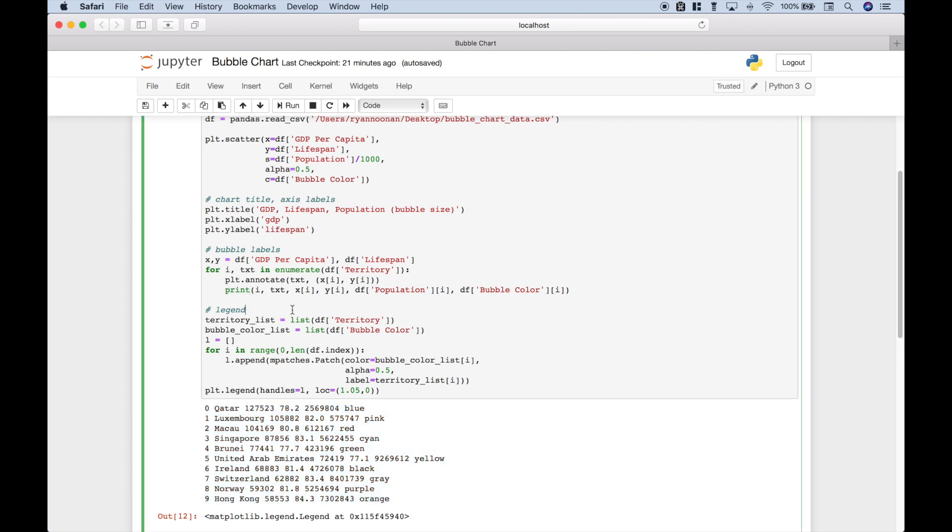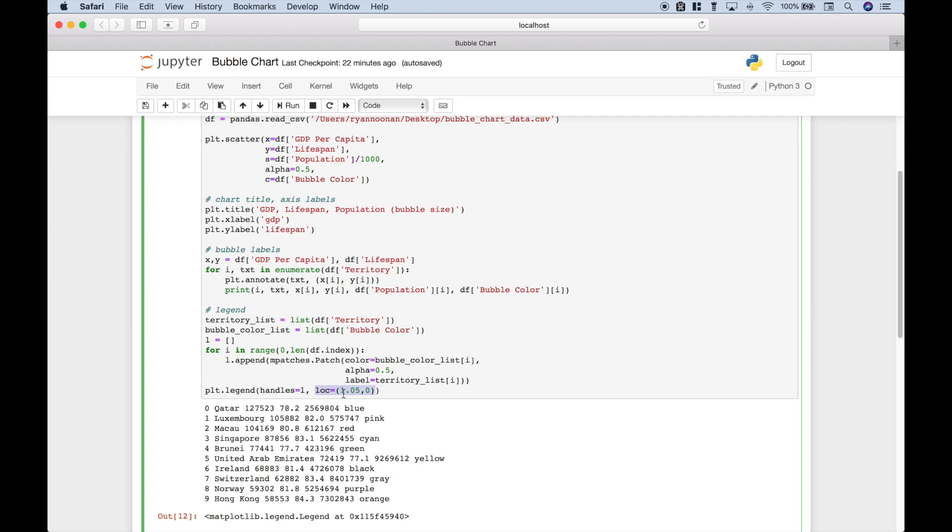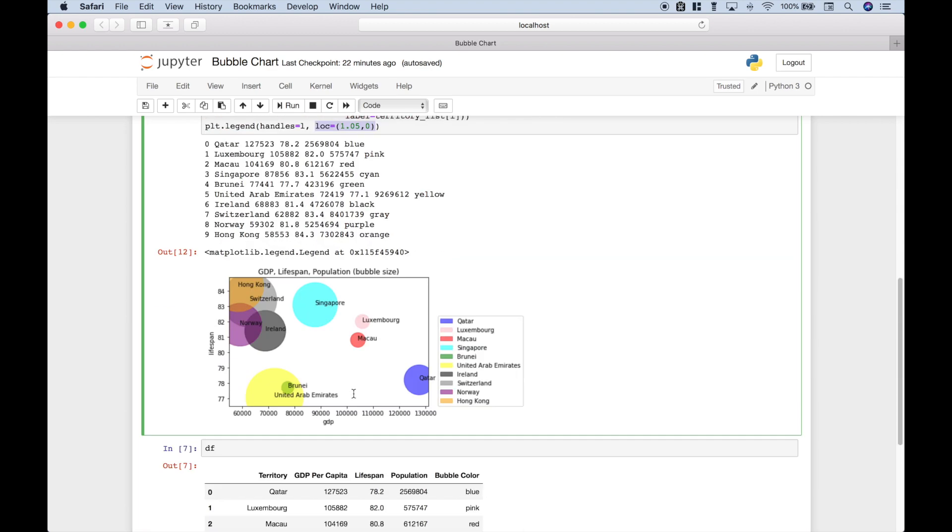And finally, to create your legend, we've gone ahead and used a for loop again. And then you want to use mpatches.patch. And to assign your legend, you use plt.legend. Assign your values to the handles. And if you want to move that legend, you can use the location argument and then put in the desired coordinates here.